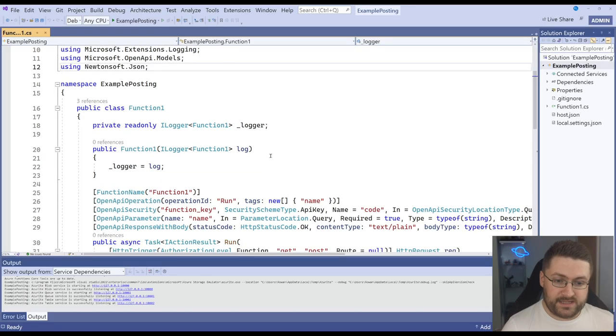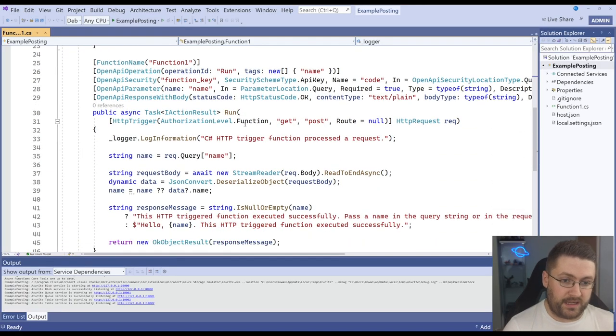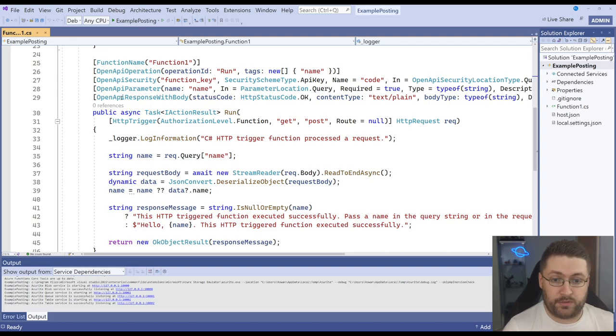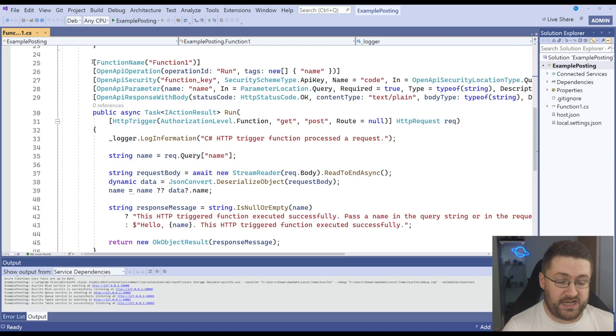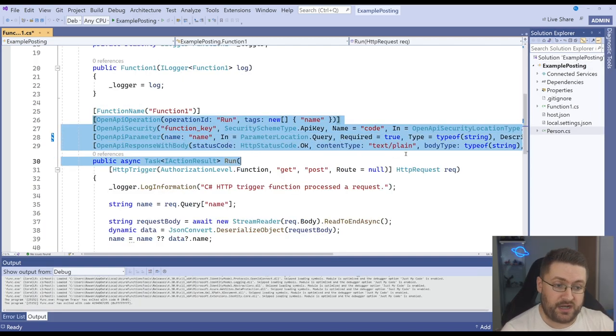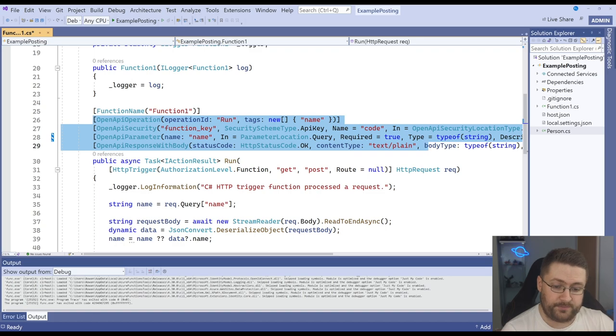So this is the code it gives us and this is our function and it looks really similar to what you usually see with an HTTP trigger. Now we also have these OpenAPI attributes and these help generate the swagger documentation for us.